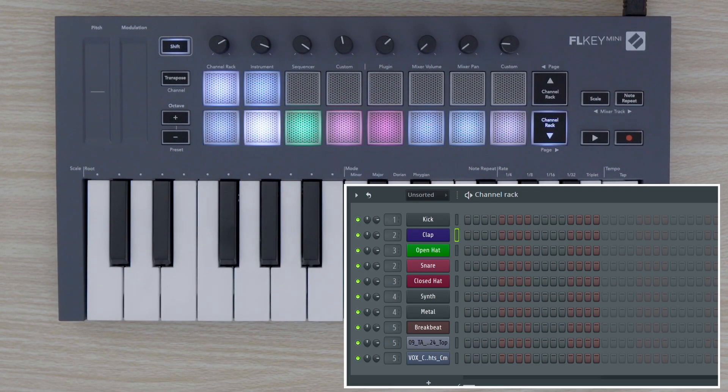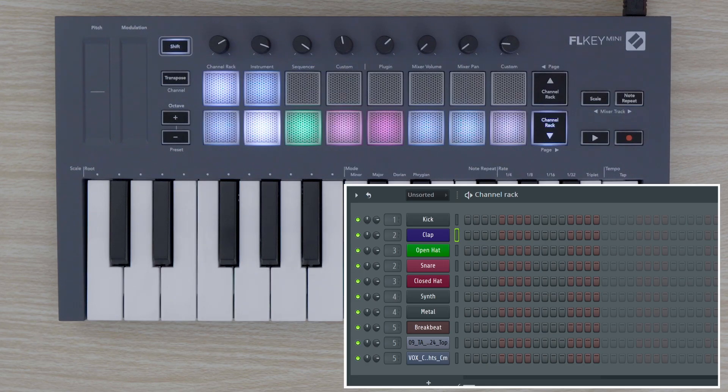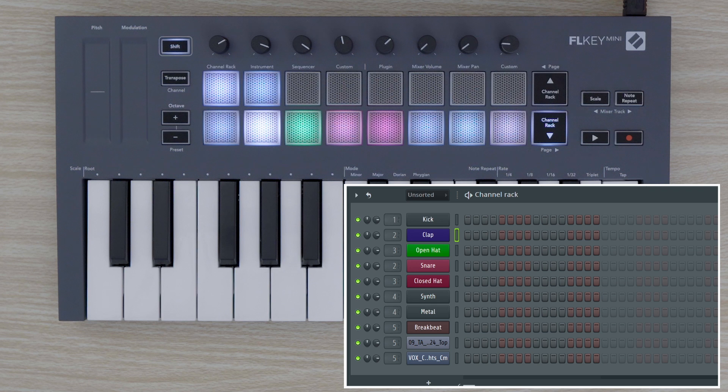If we select instrument mode by holding SHIFT and tapping the pad labeled instrument, we can use the pads to play notes as if we are playing the keys.